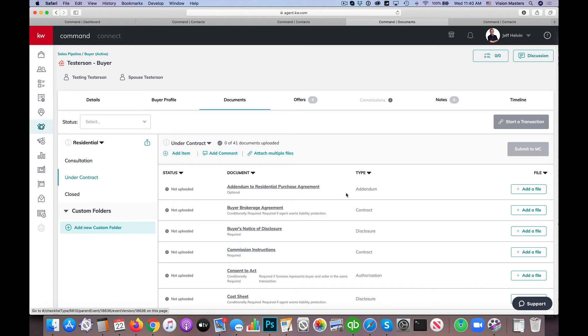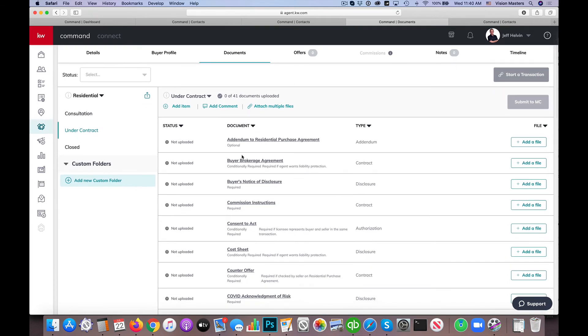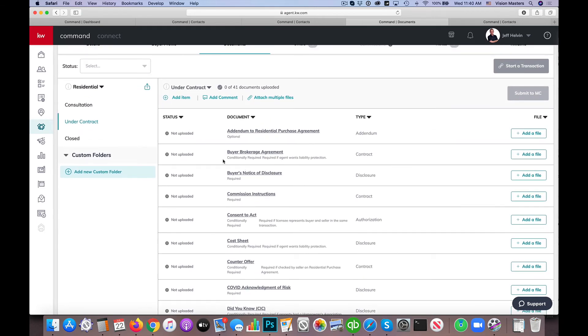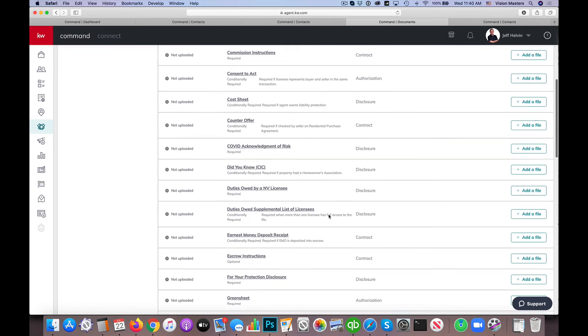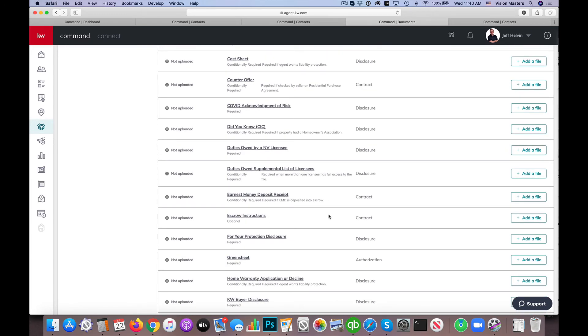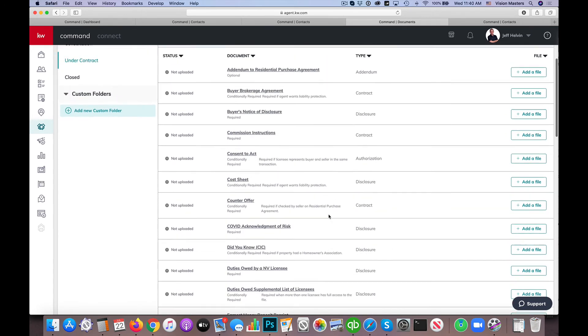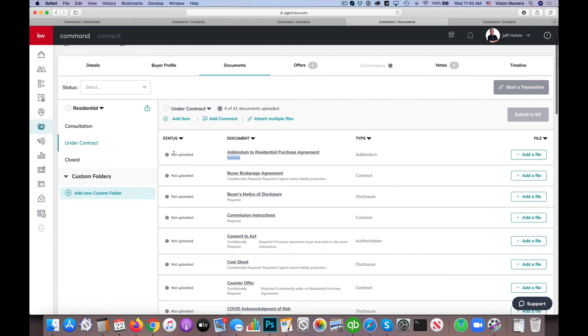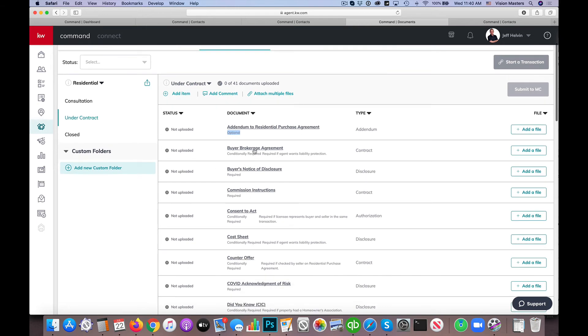When I'm under Contract, however, that's when I'm going to see these different files that I need to have as part of my contract. Now, not all of them are required. Some of them are conditionally required. Some of them are only required with certain types of properties. So what we want to look at is we want to look at here. We actually have the status on the left. These all say Not Uploaded because I haven't started to upload any of those. Then we have which document it is that we're supposed to be referencing here and what type of document it is in case there's any confusion there on where to get those.